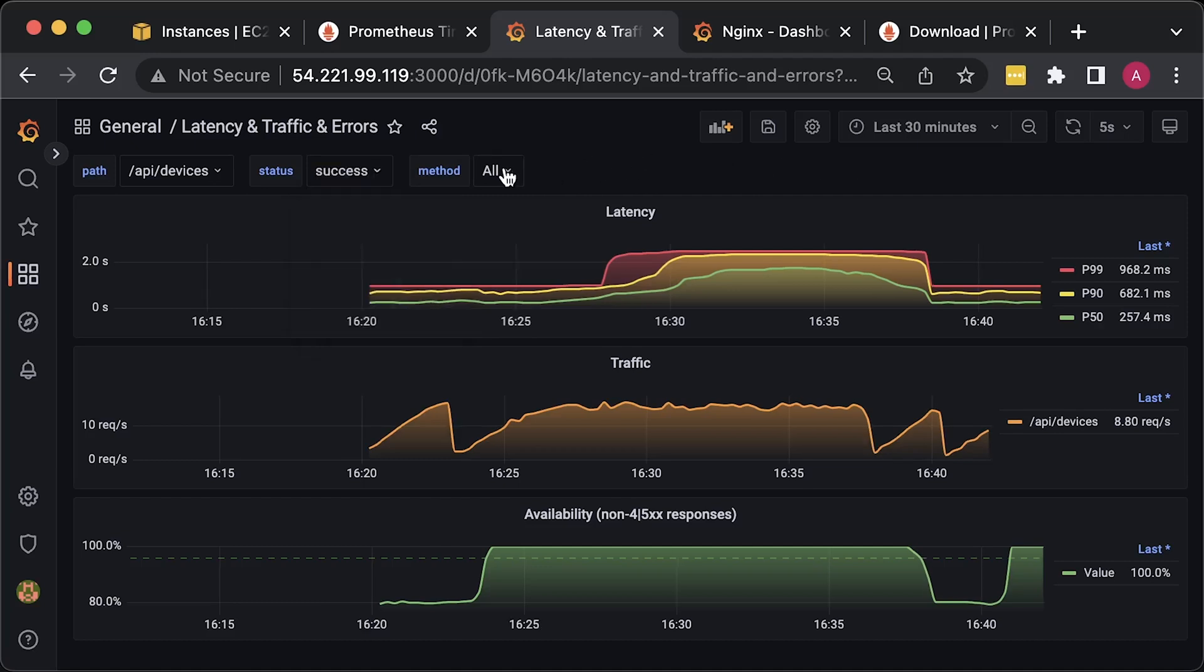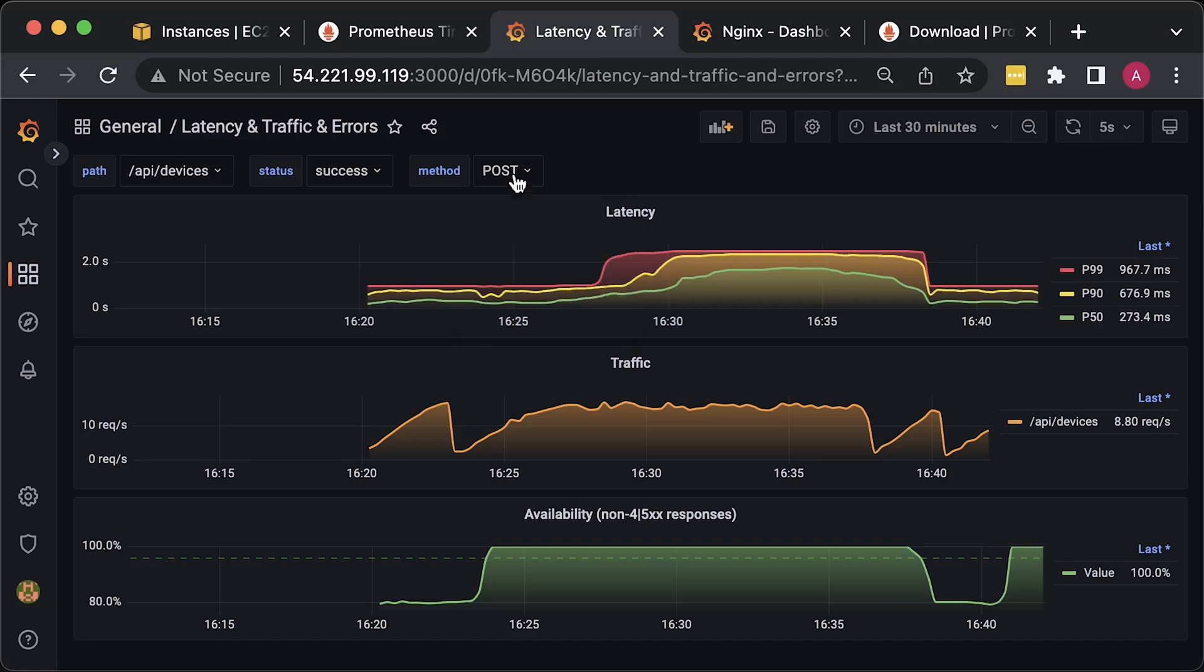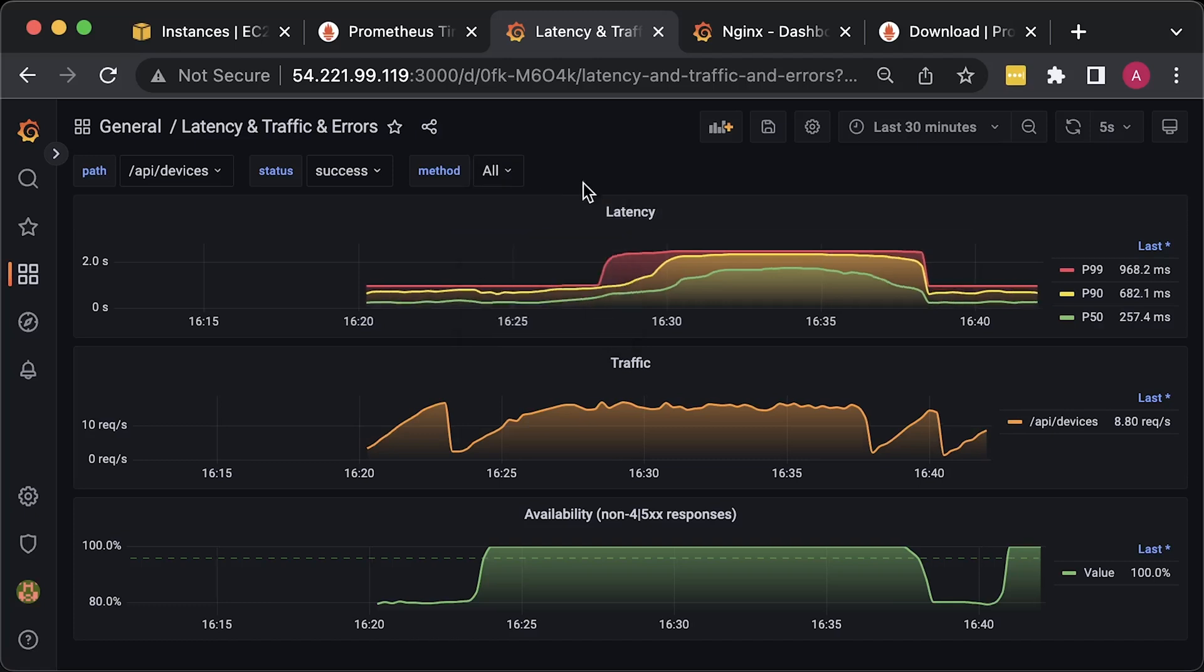And finally, you can also filter by HTTP methods such as GET, POST, PUT, and of course, you can add more.